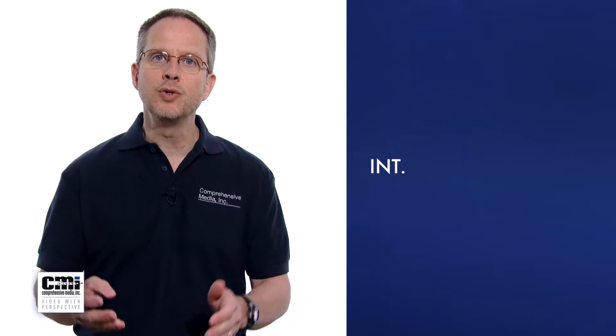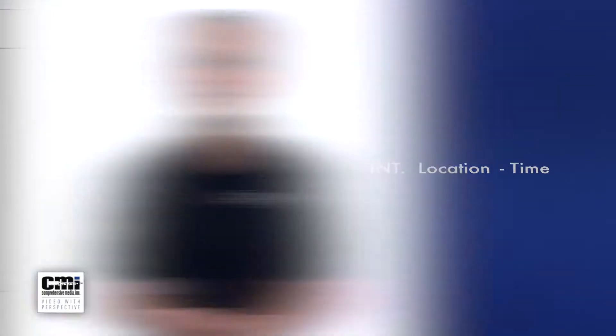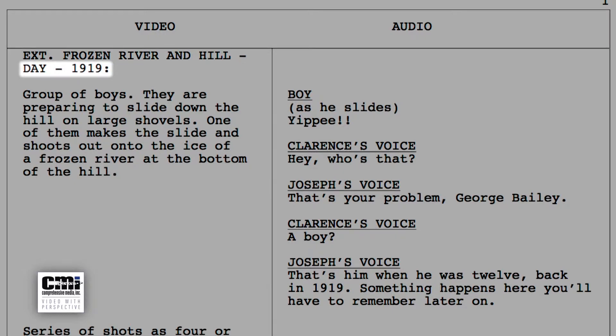The first element is scene, also called a slug line. This tells you when and where the scene is set, and it's usually in three parts. The first part tells you if the scene is set inside — interior — or outside — exterior. The second part tells you the location of the scene, and the third part refers to the time of the scene. So in this case, it's exterior, it's a frozen river and hill, and it's occurring in the day in 1919.